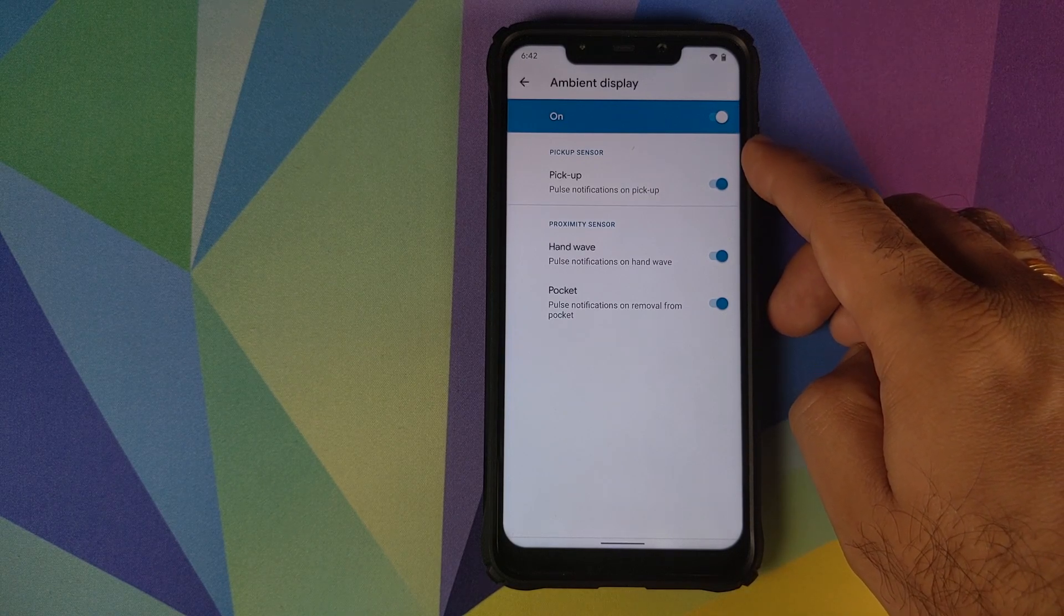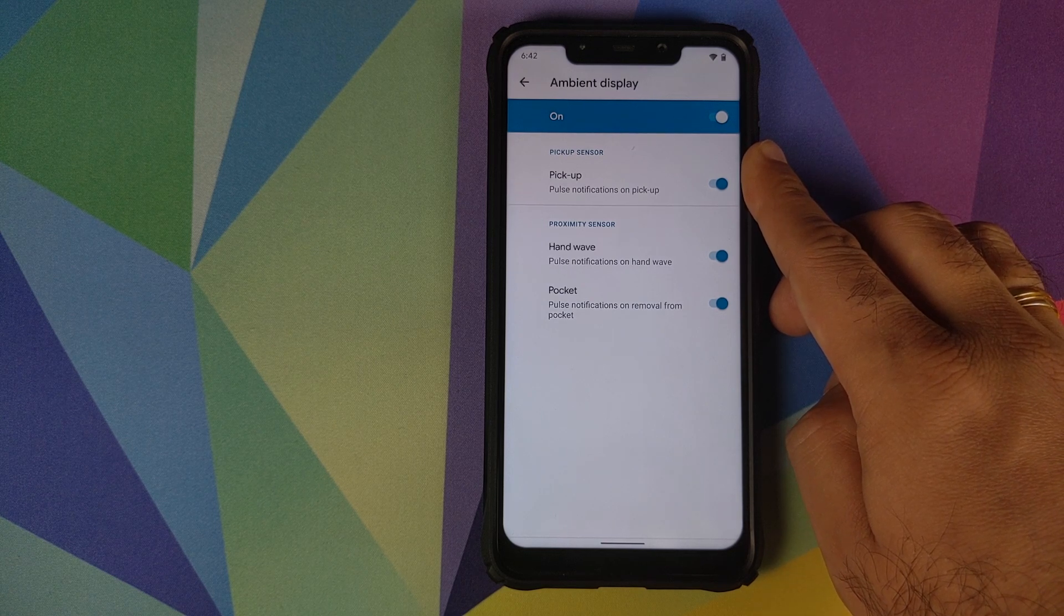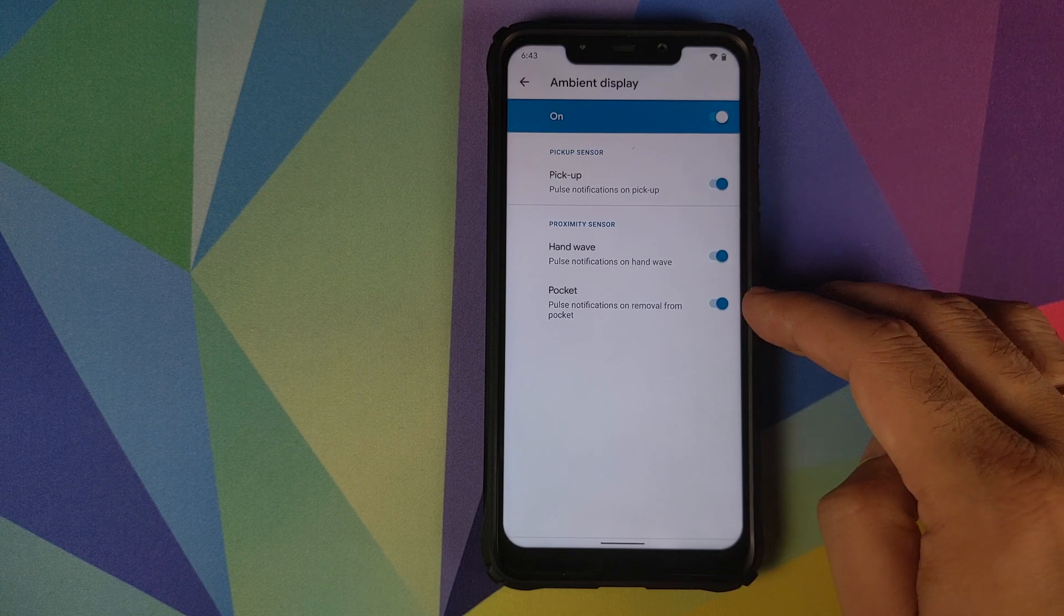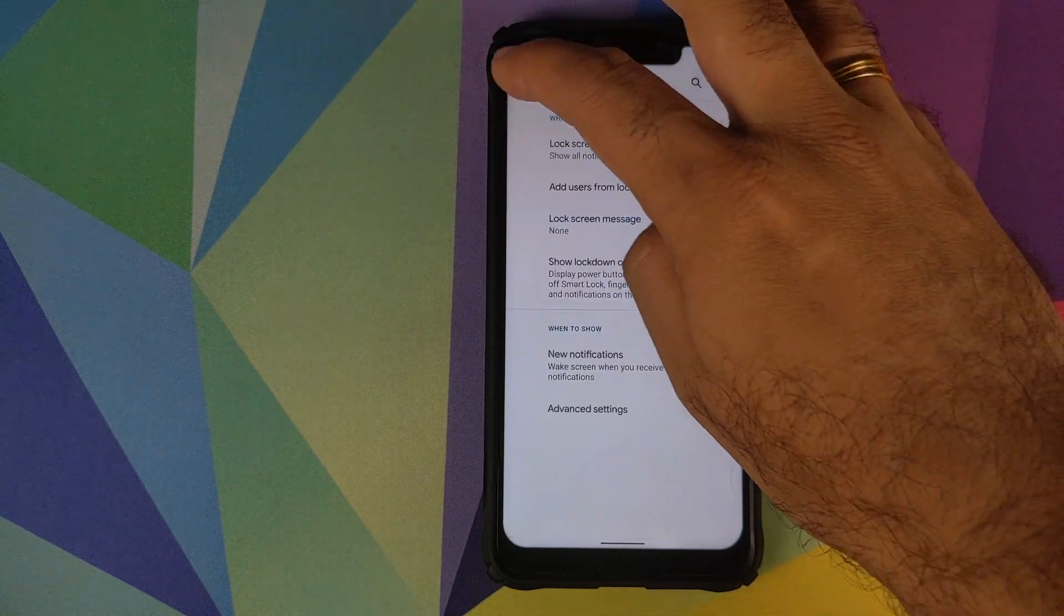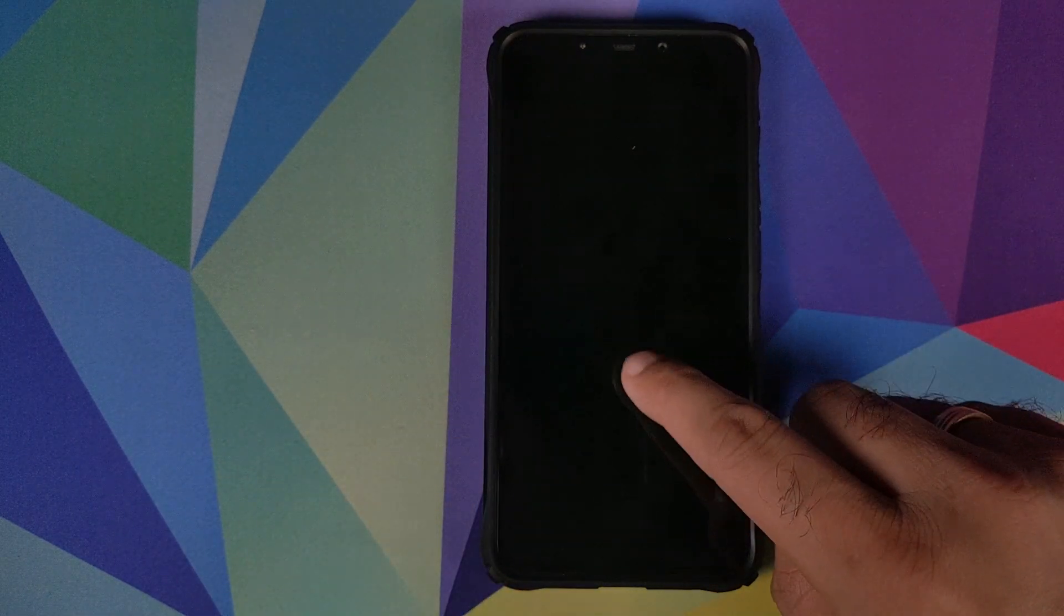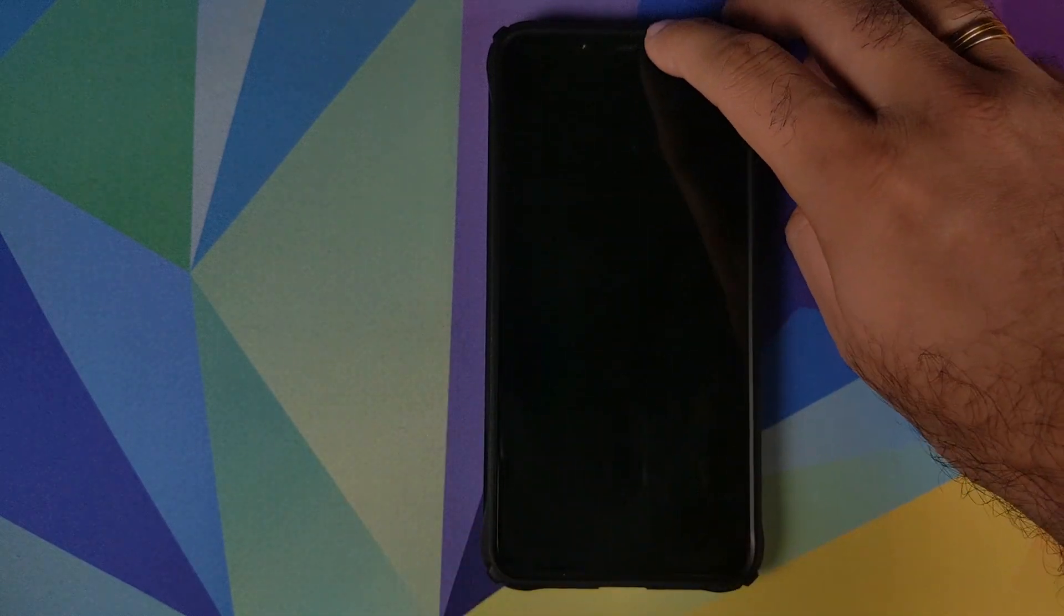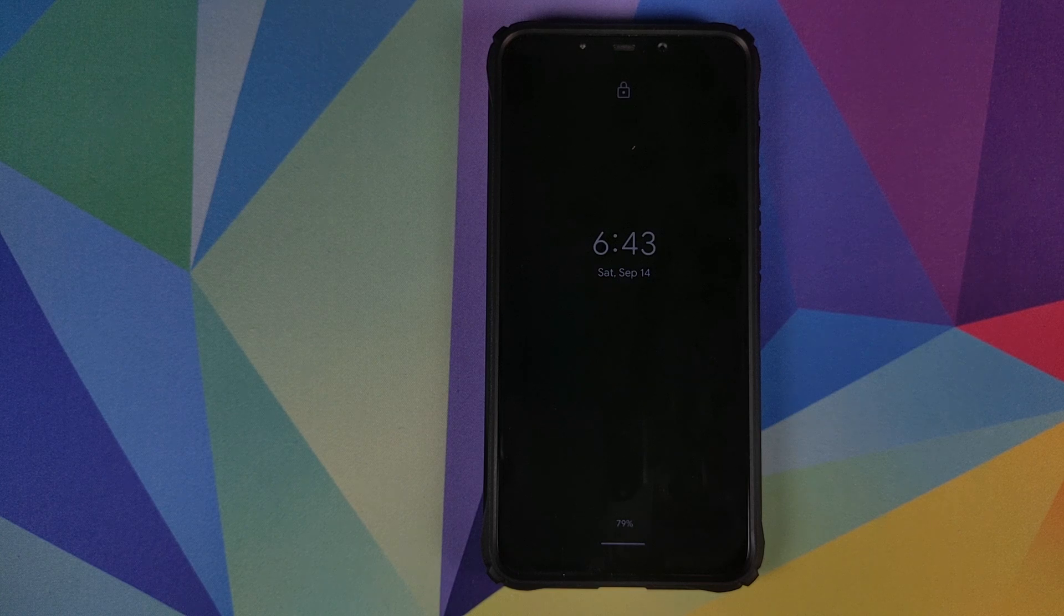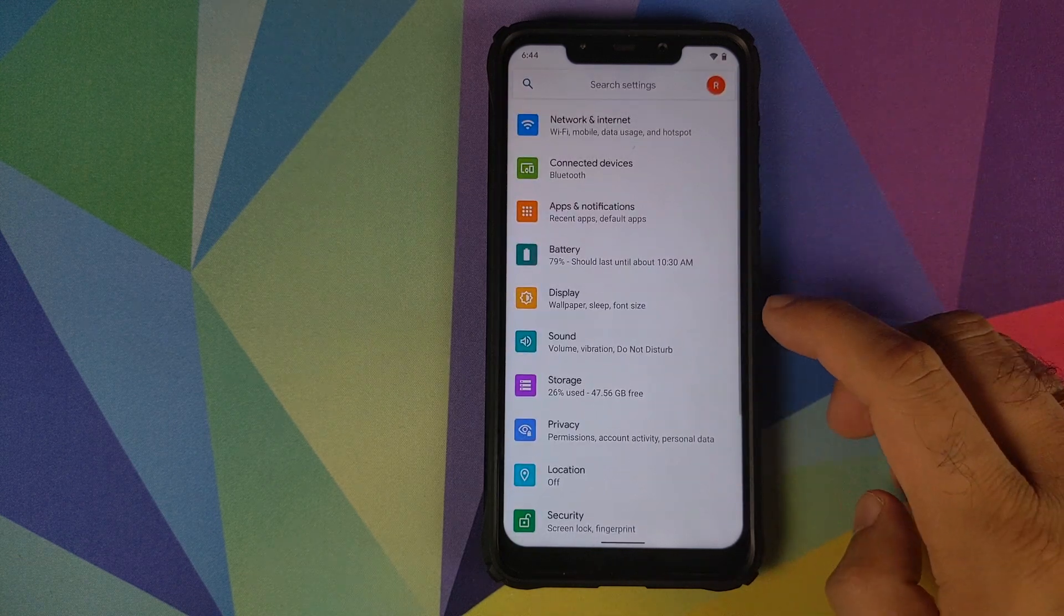Whether you want your phone to wake up for notifications or not. If you click on advanced settings, you can configure whether you want your phone to pulse for new notifications. When you pick up the phone, hand wave will pulse your notification when you wave your hand. If you want to pulse your notifications on removal from your pocket. Then you have double tap to wake as well. We can check that right away. Double tap to wake works like a boss. If I tap on the sensor the screen should wake up. There it is. So pocket removal and your wave to hand will also work absolutely fine.